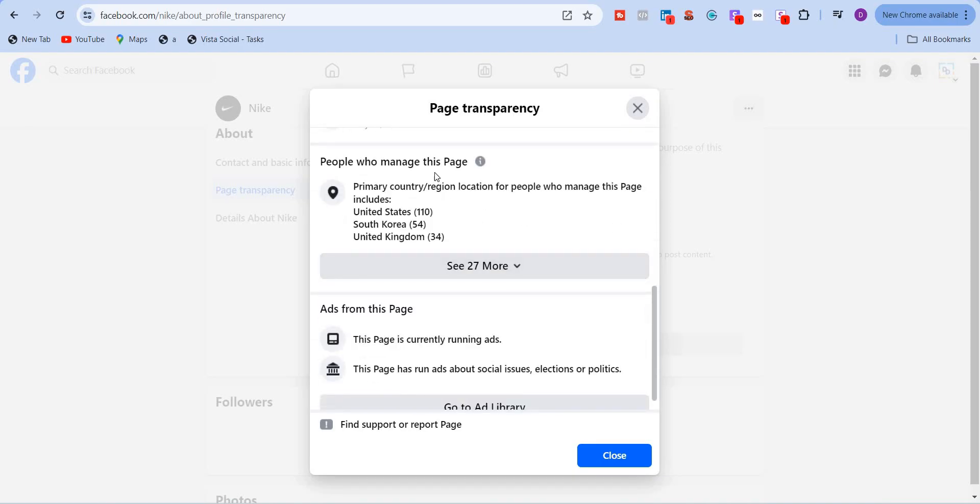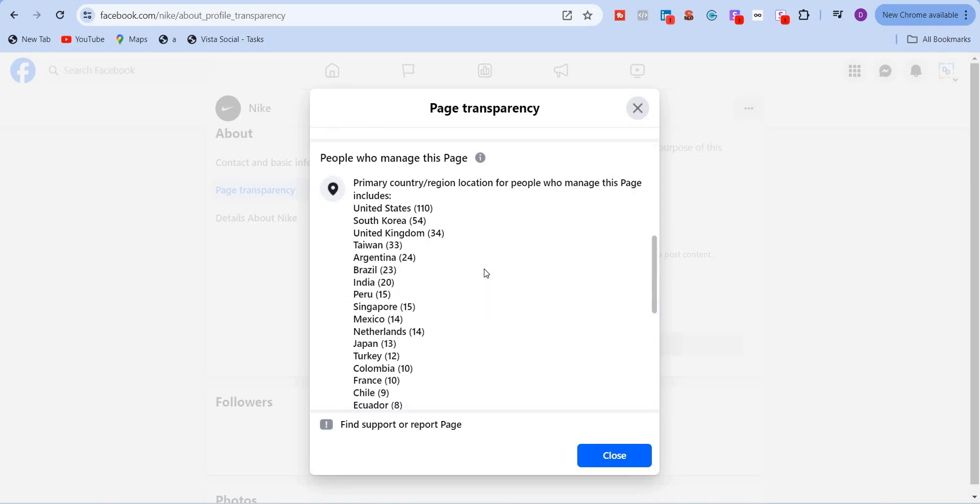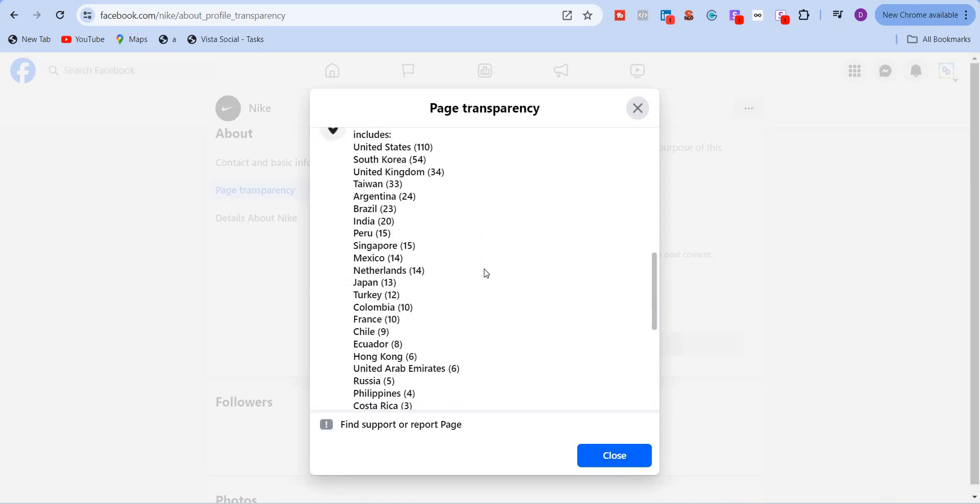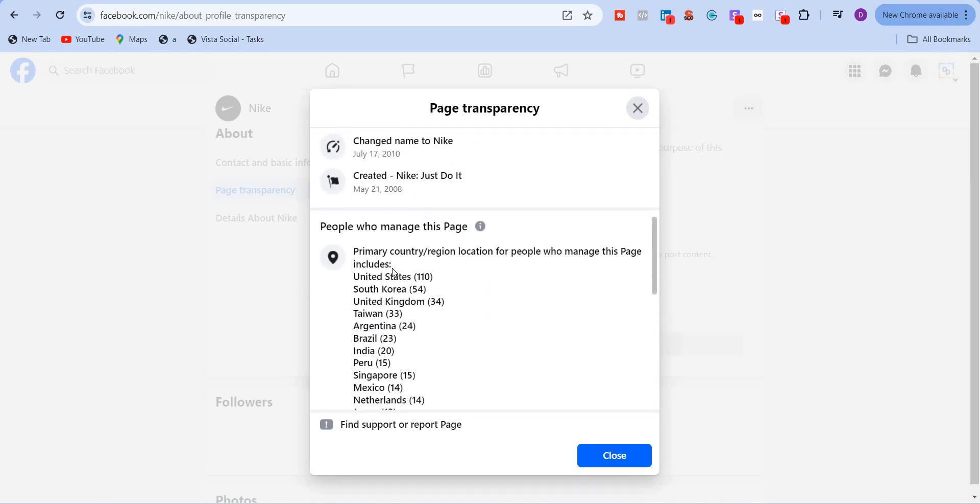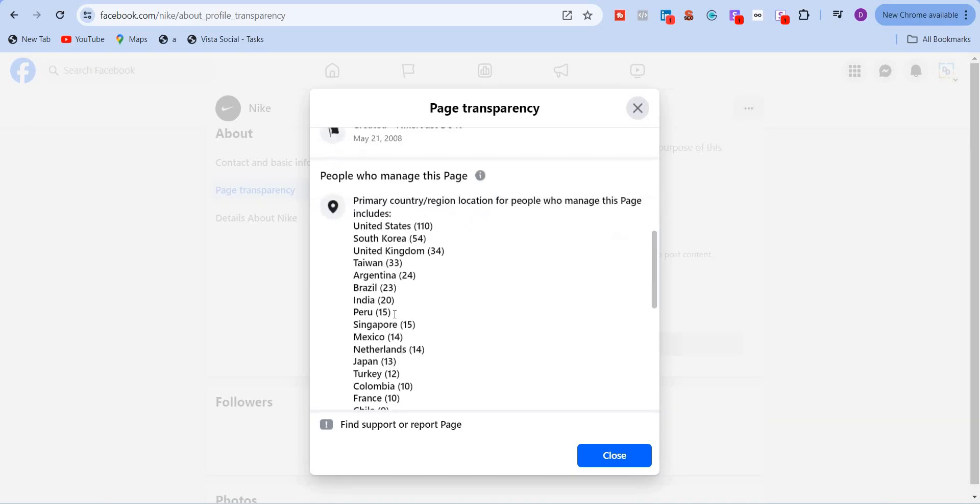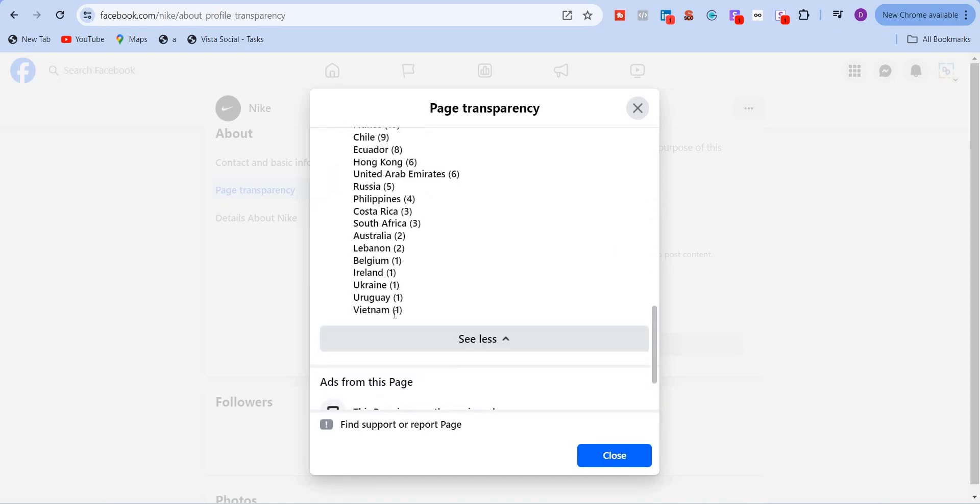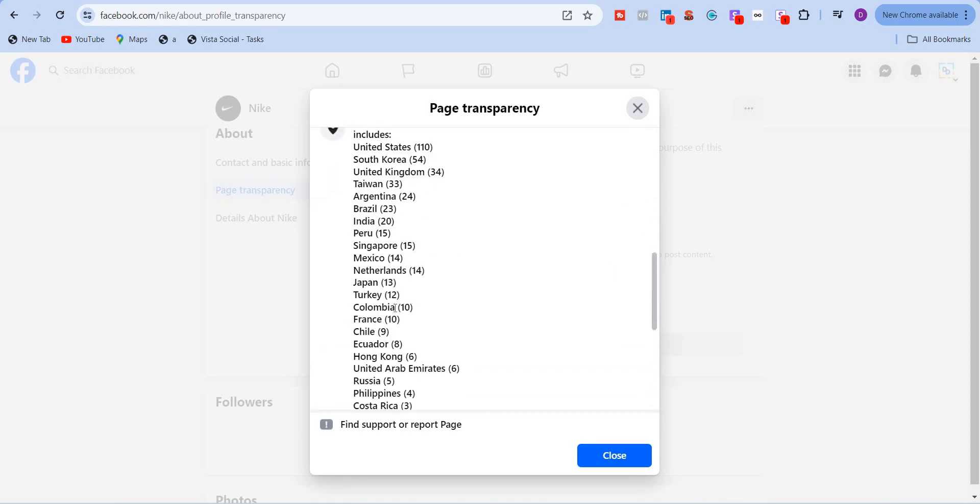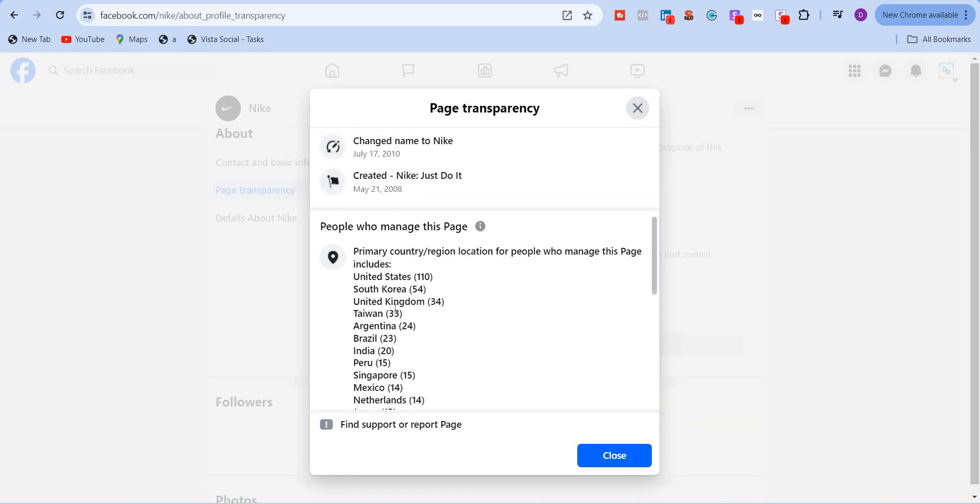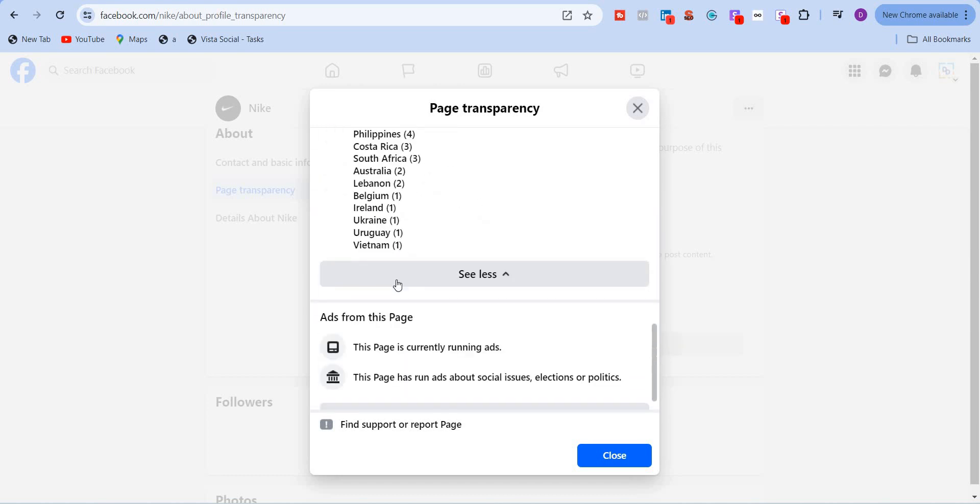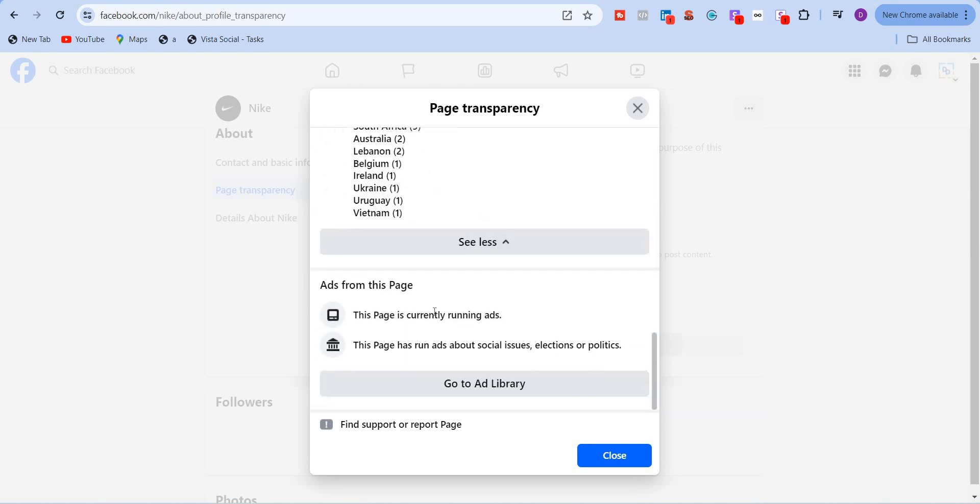And people who managed it. So it will show what all countries are, the people who are managing this particular page. So you will see from US there are 110 users, South Korea 54 users, UK 34 users, Taiwan 33, and so on. You will find all the countries where the admins or users of this page are handling.